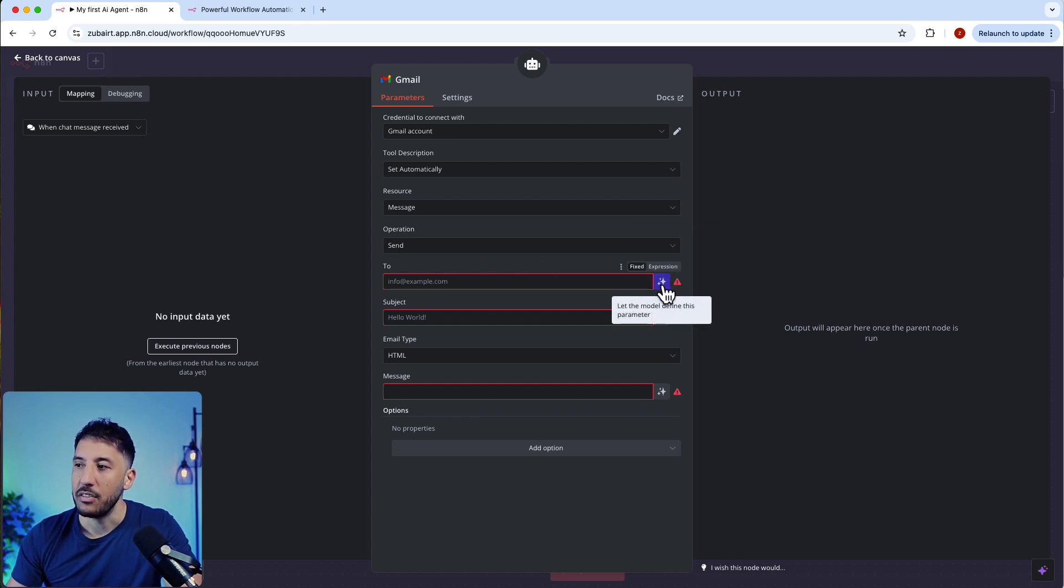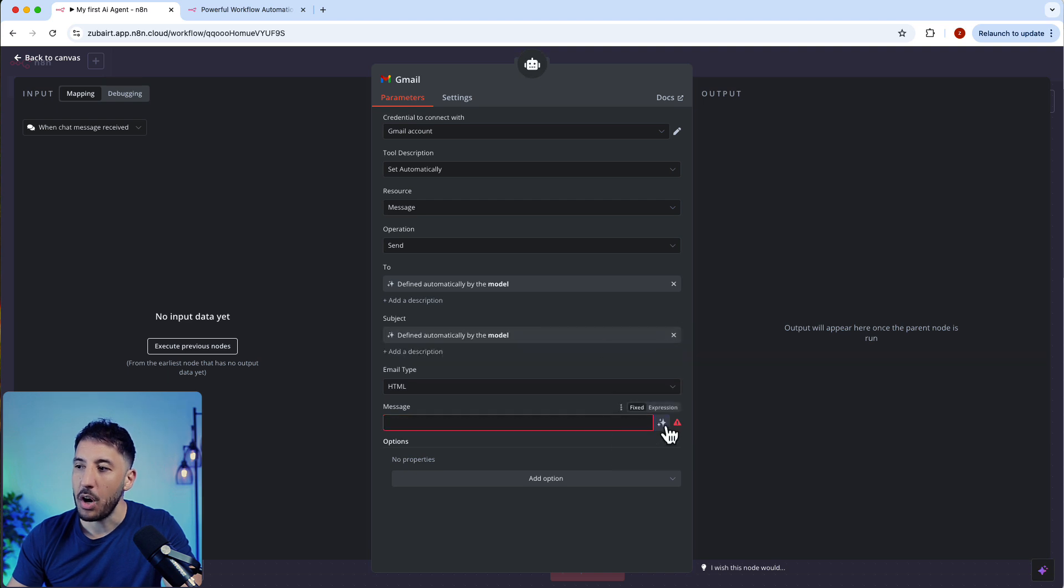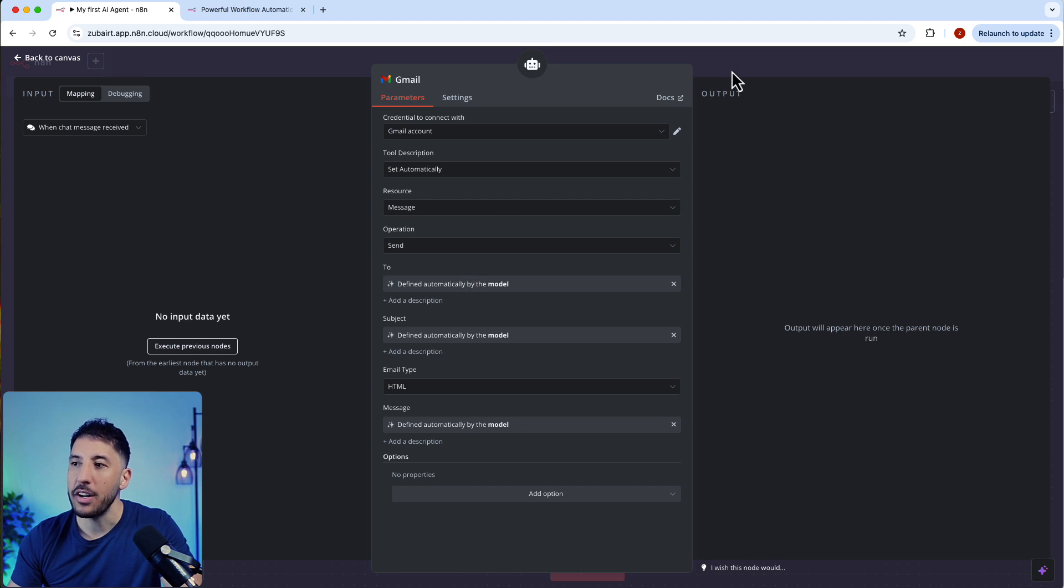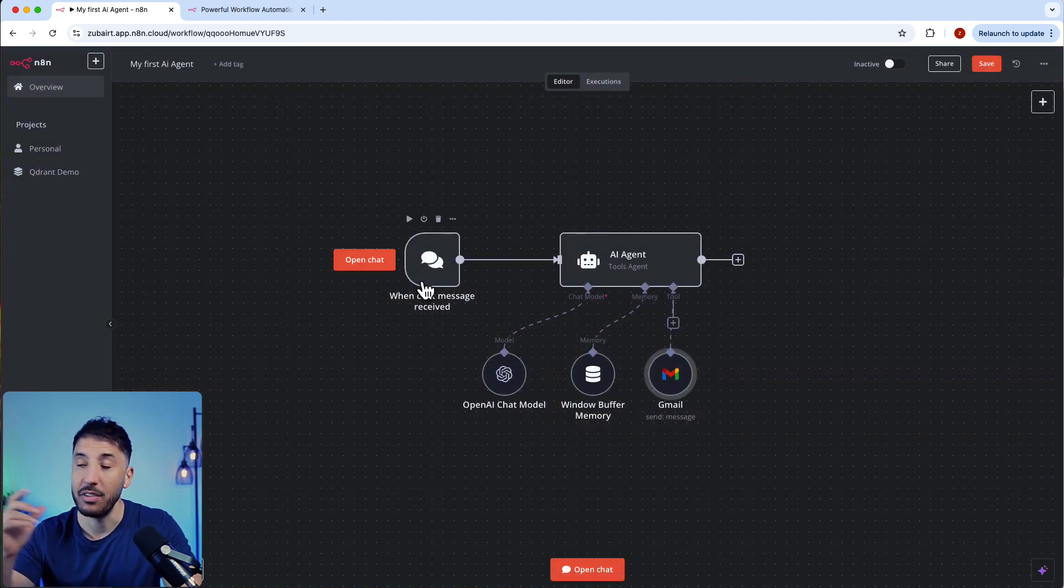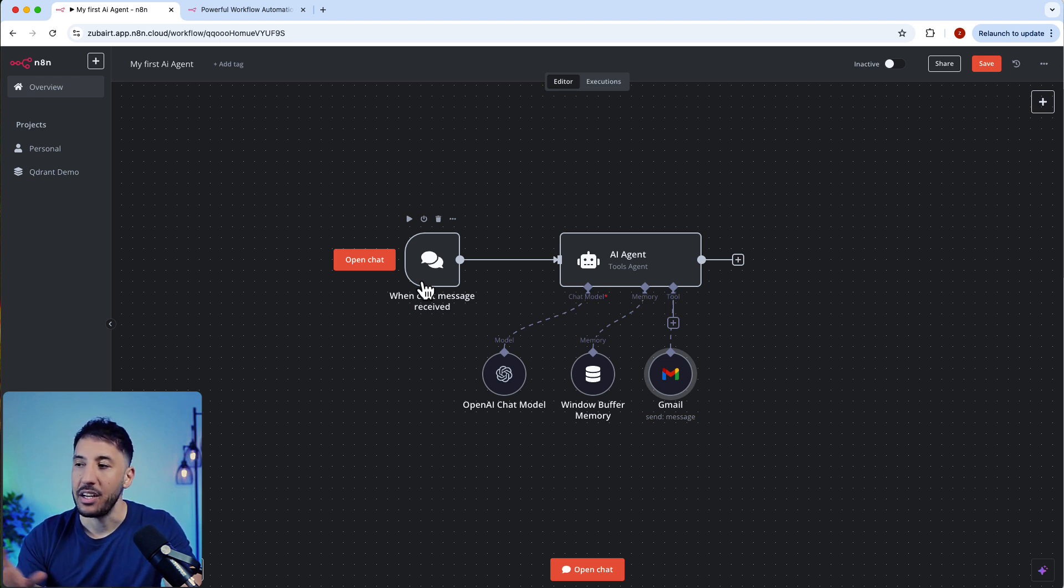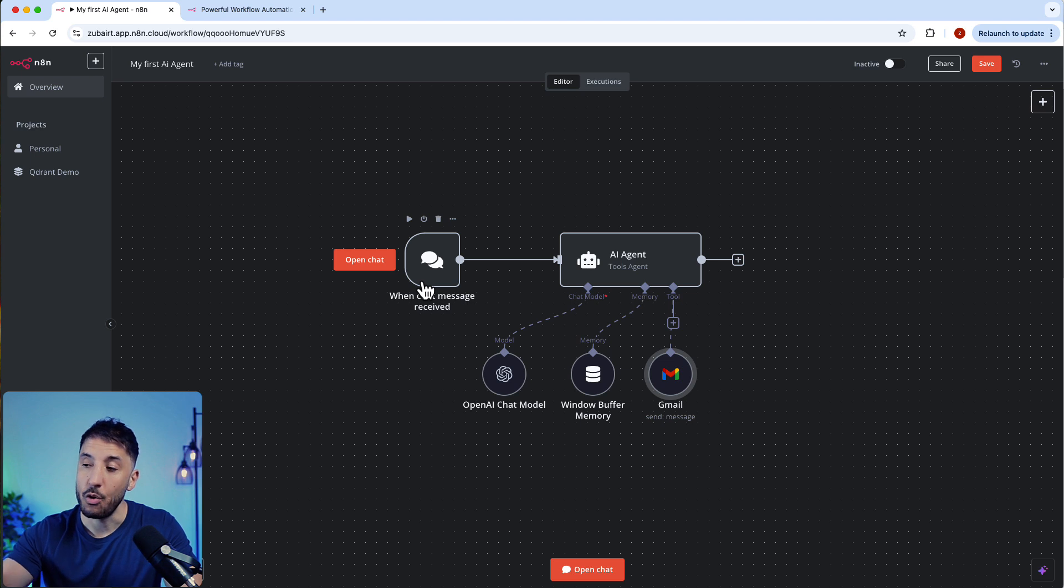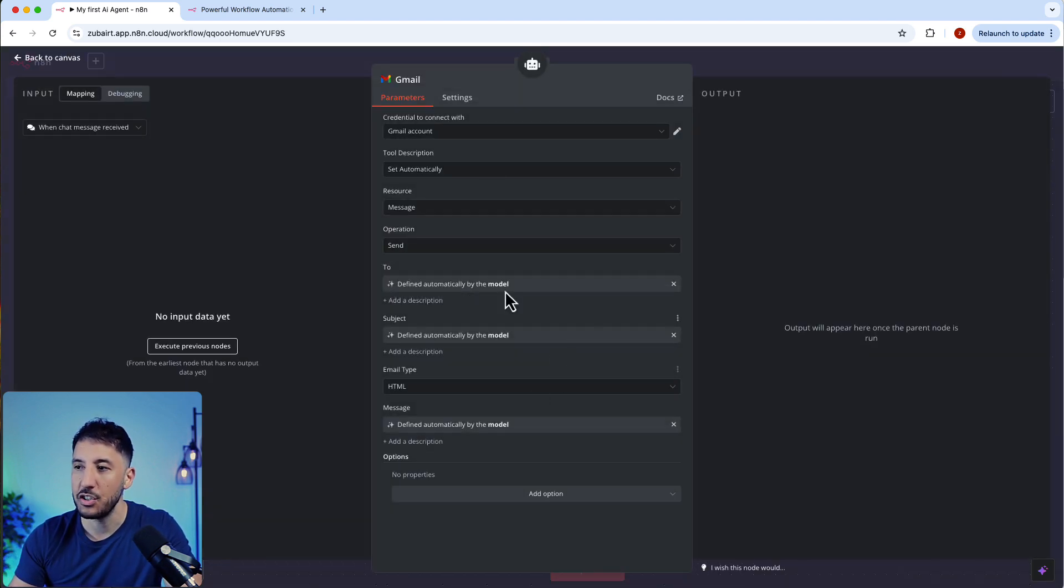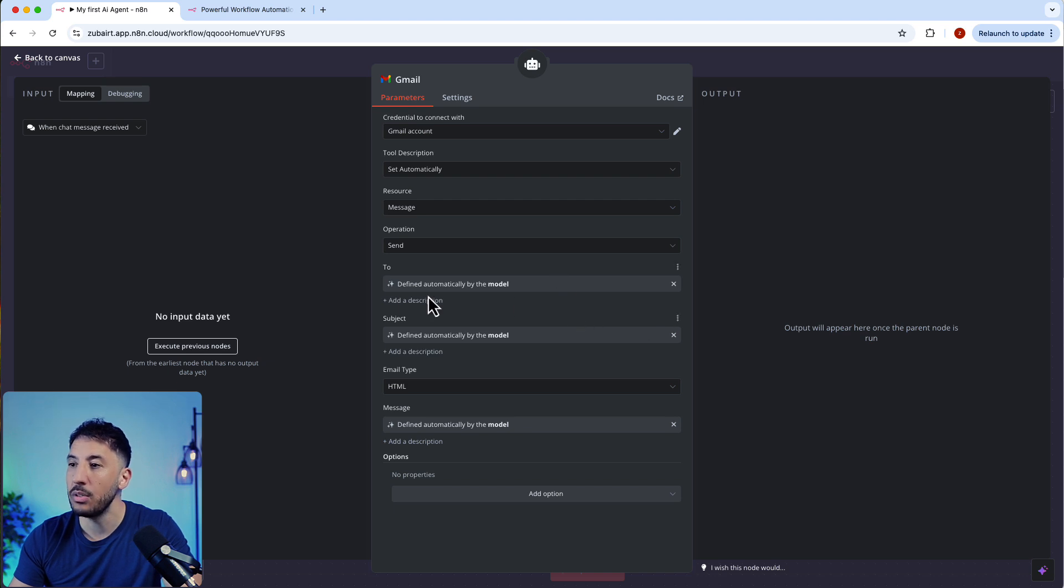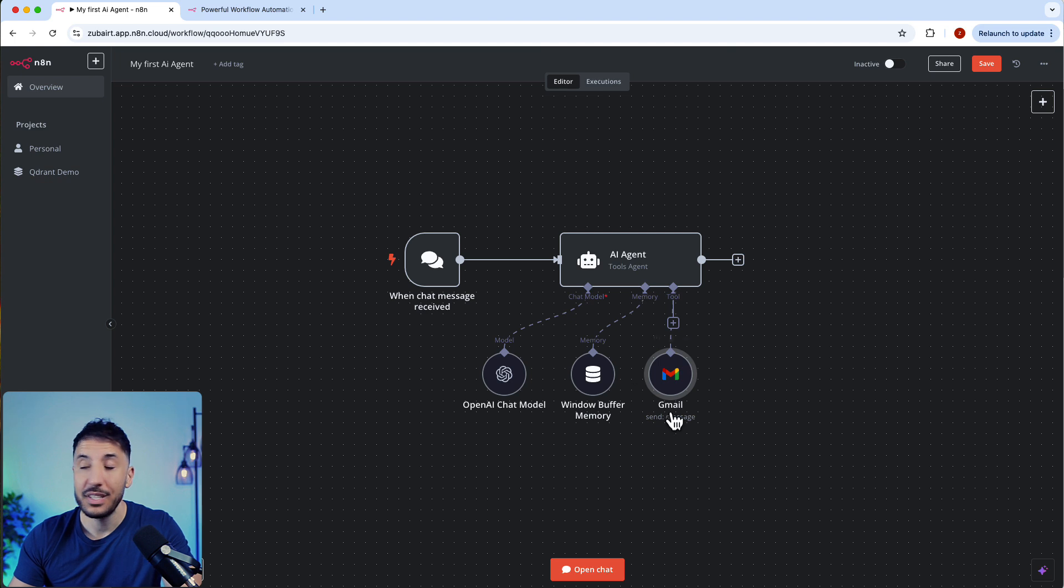For the to, subject, and message fields, this is what makes n8n such a great tool because a lot of these fields are now becoming very automated. In the recent release, they added these three little star things. Let the model define this parameter. All you have to do is click on these little things and it will automatically populate and remove that box. It's just going to say defined automatically by the model. This means the tool is smart enough based on the prompt or interaction that the user is having with this AI agent. It will automatically grab those parameters and set them automatically with its OpenAI chat model.